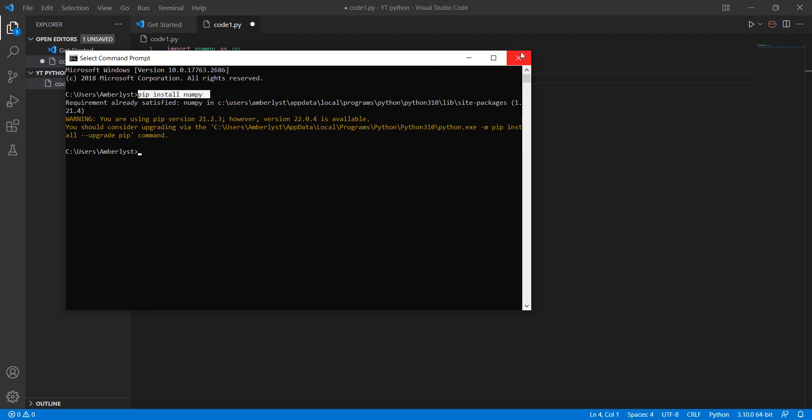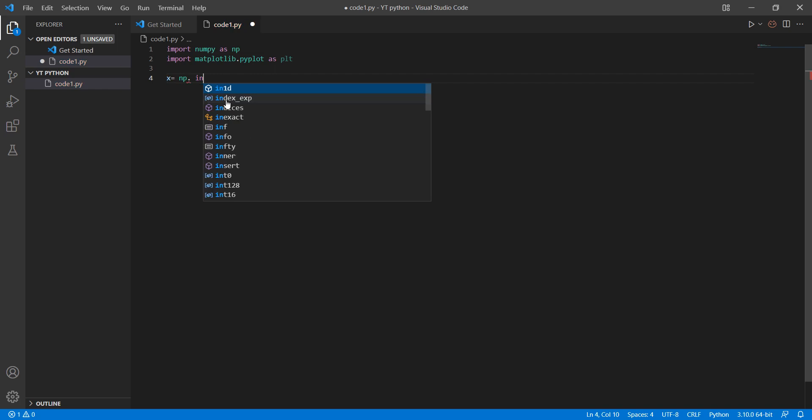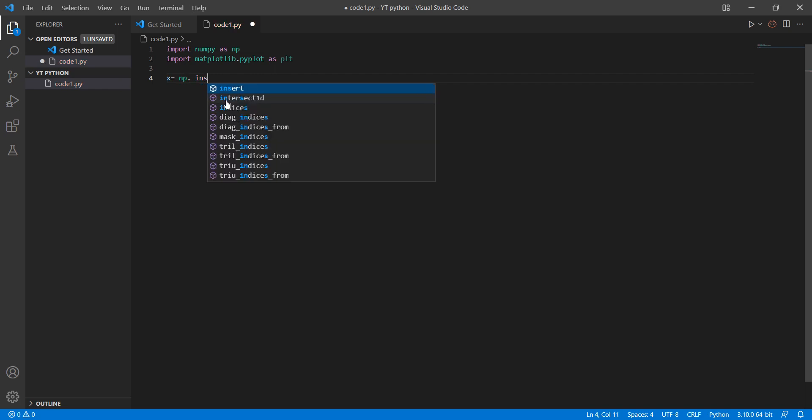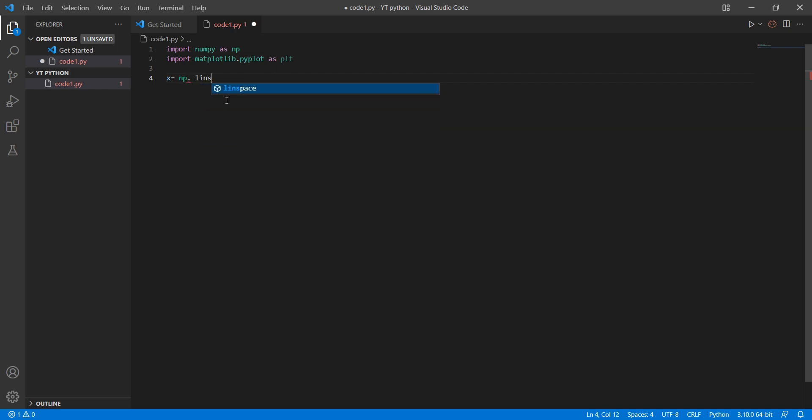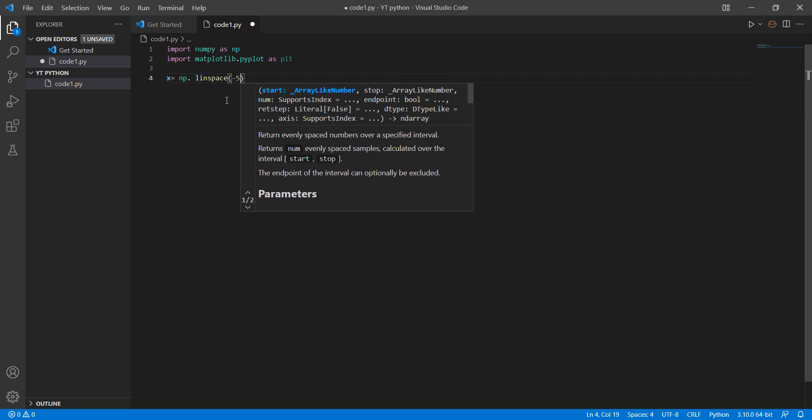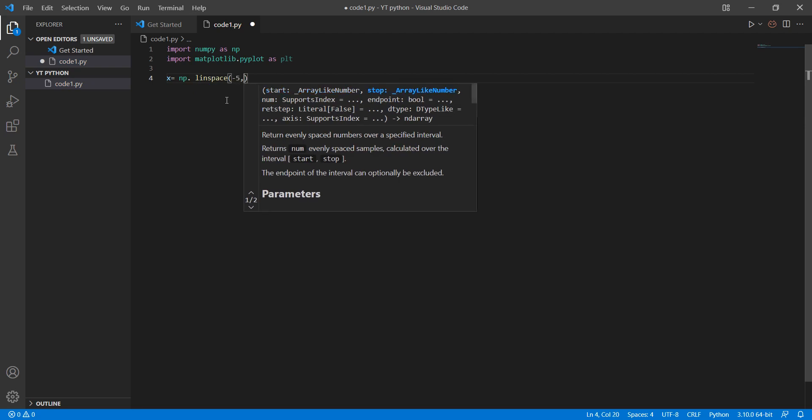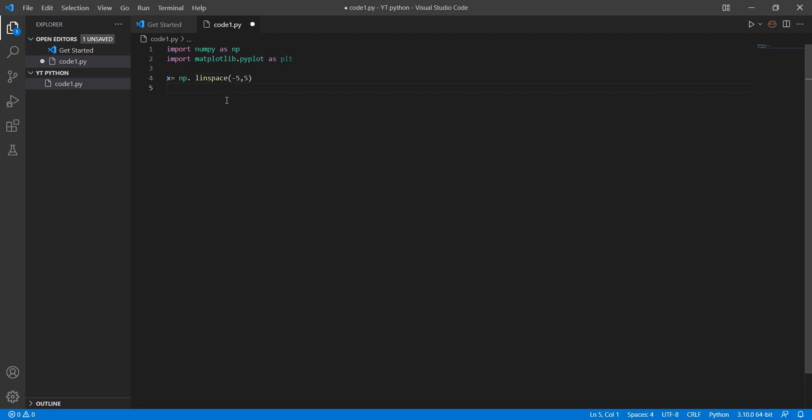Let's go. First we need to define an interval to draw the curve, like minus five to five, and an algebra equation: x to the power of three